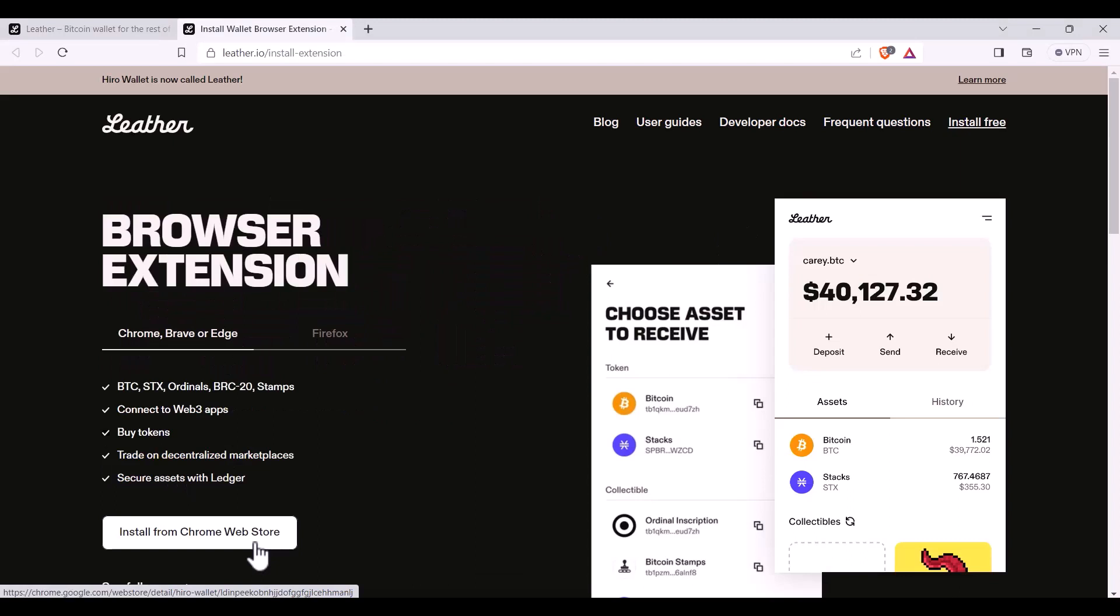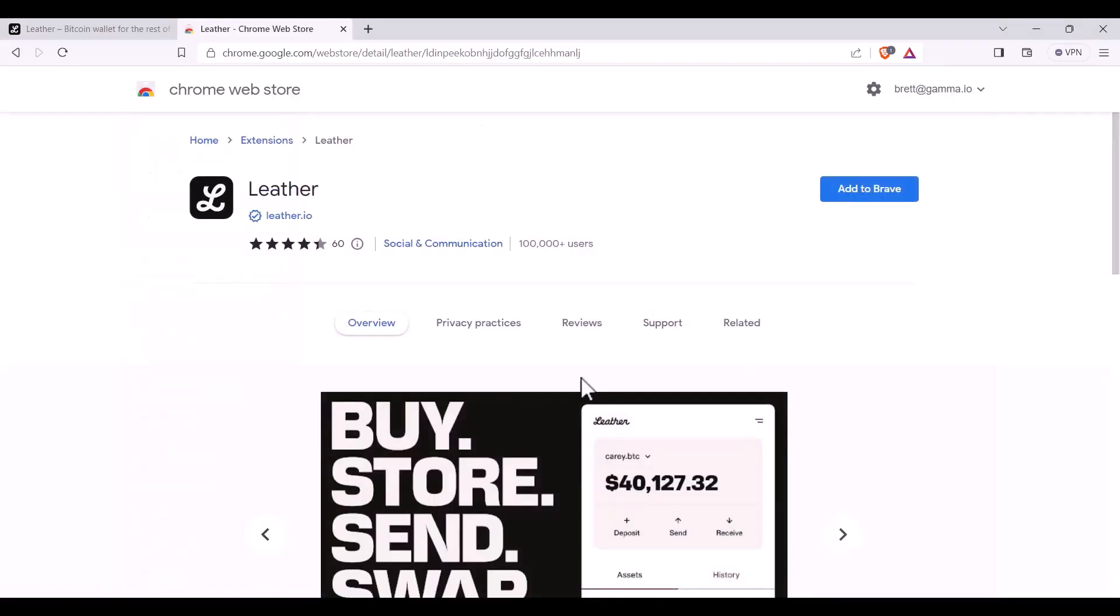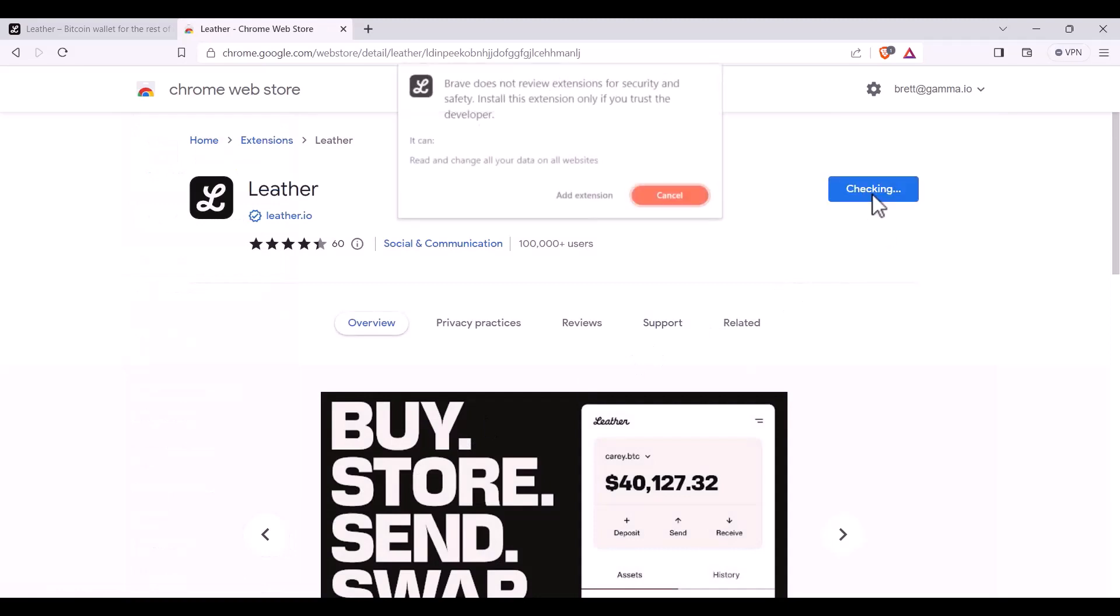You'll then click Install. You'll add it to your relevant browser.